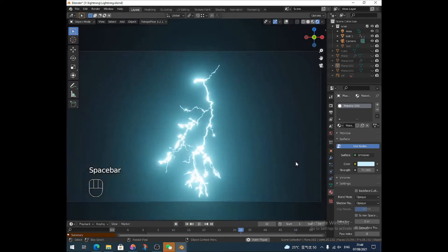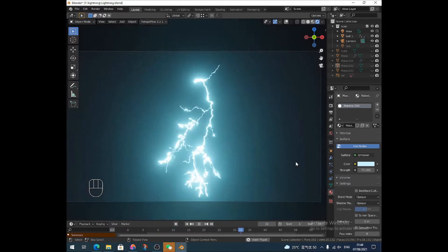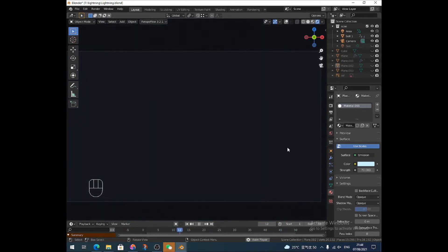Hello, this is Peter with PMDesigns and I made a video before on modeling lightning bolts and today I'm going to make a video showing how to animate those lightning bolts.